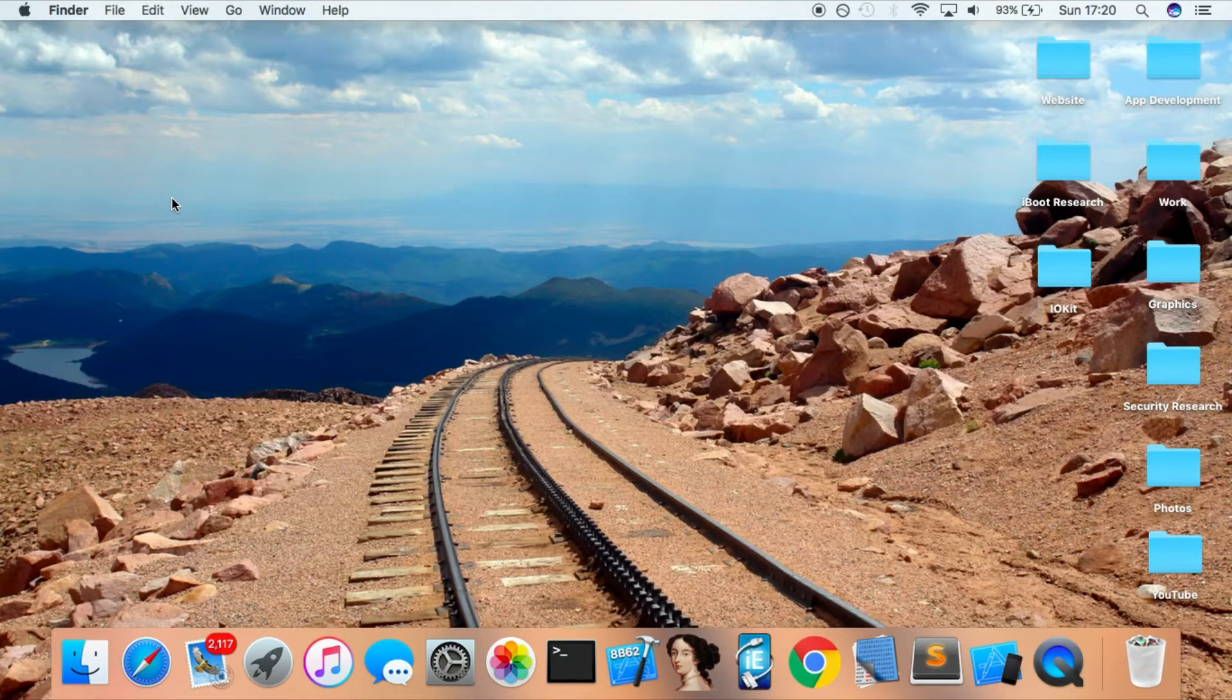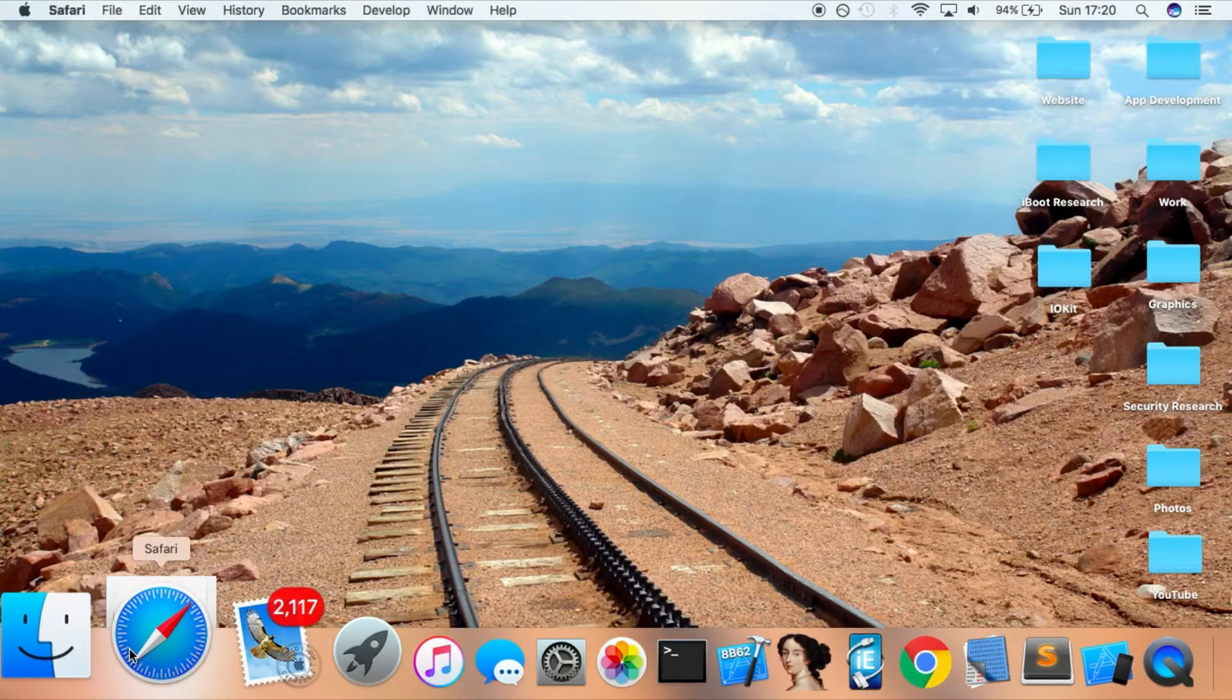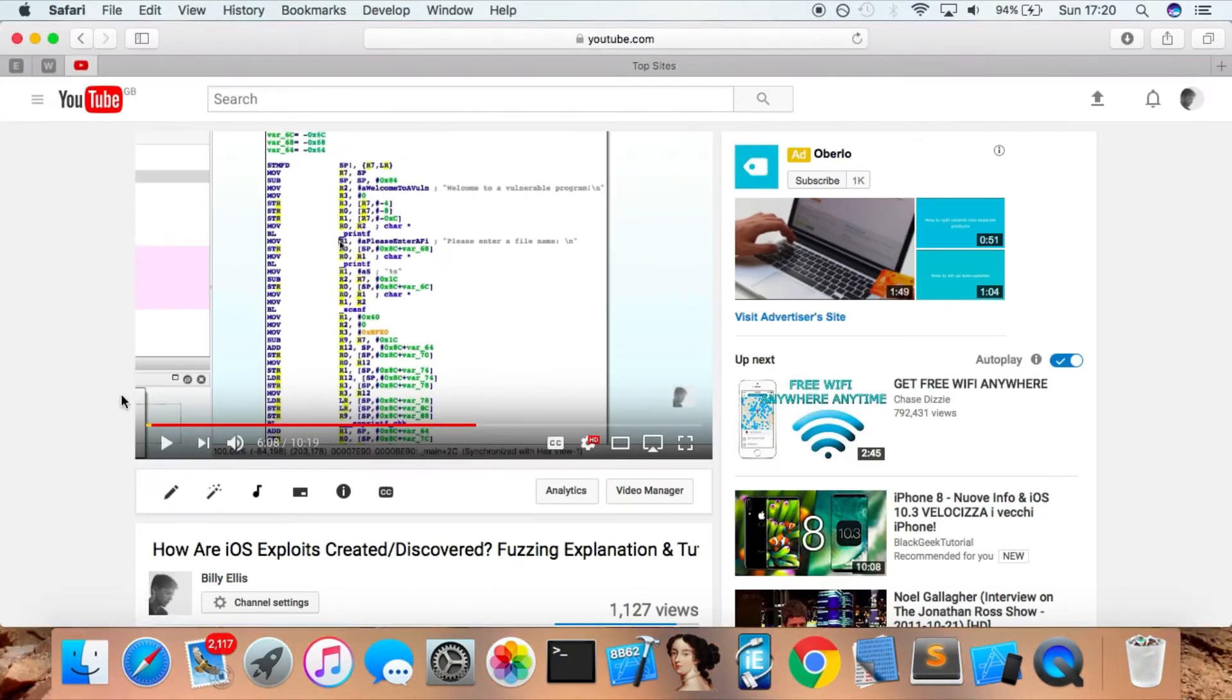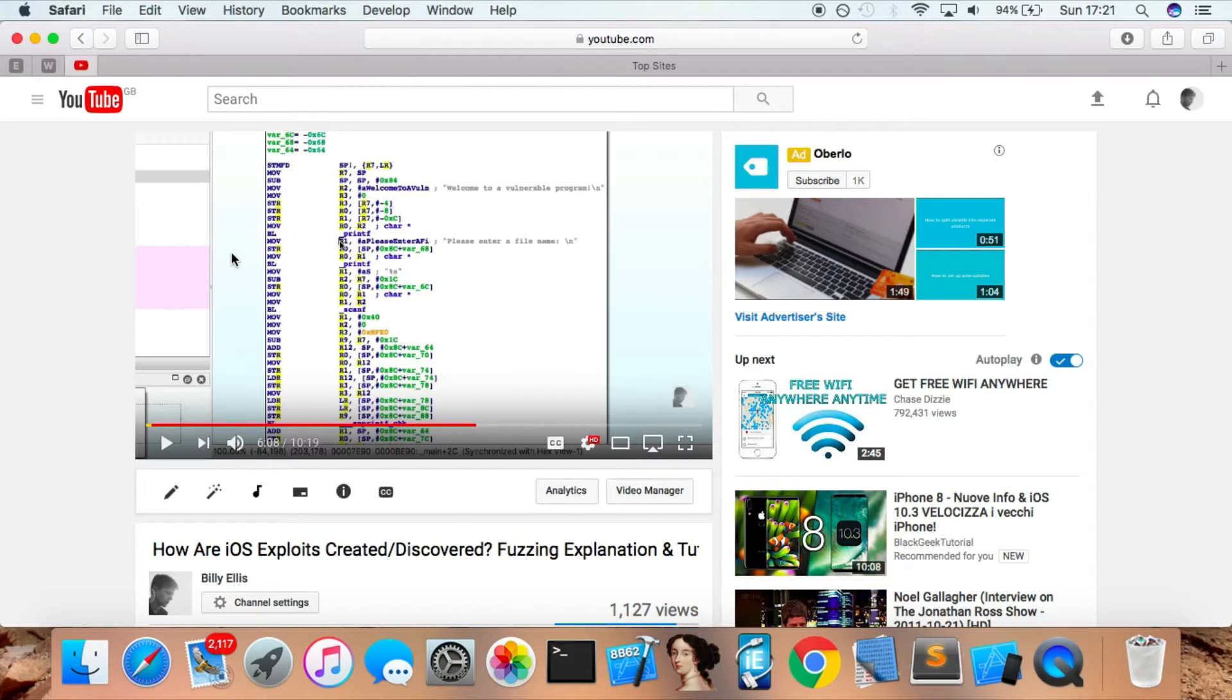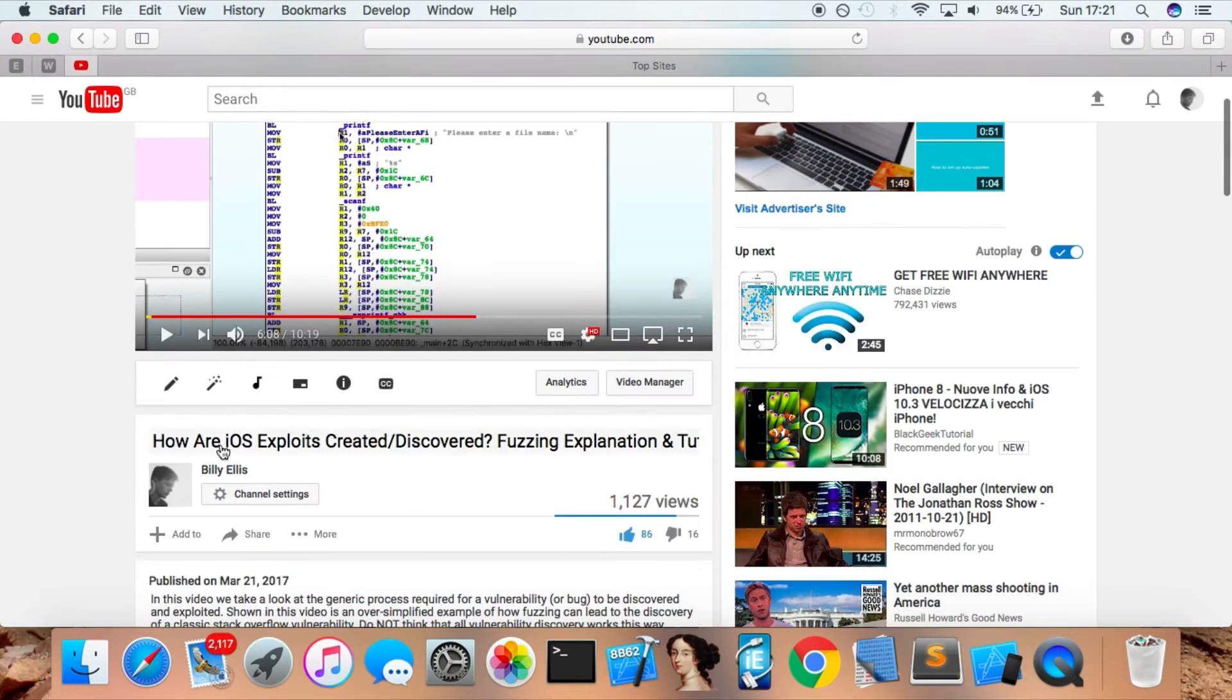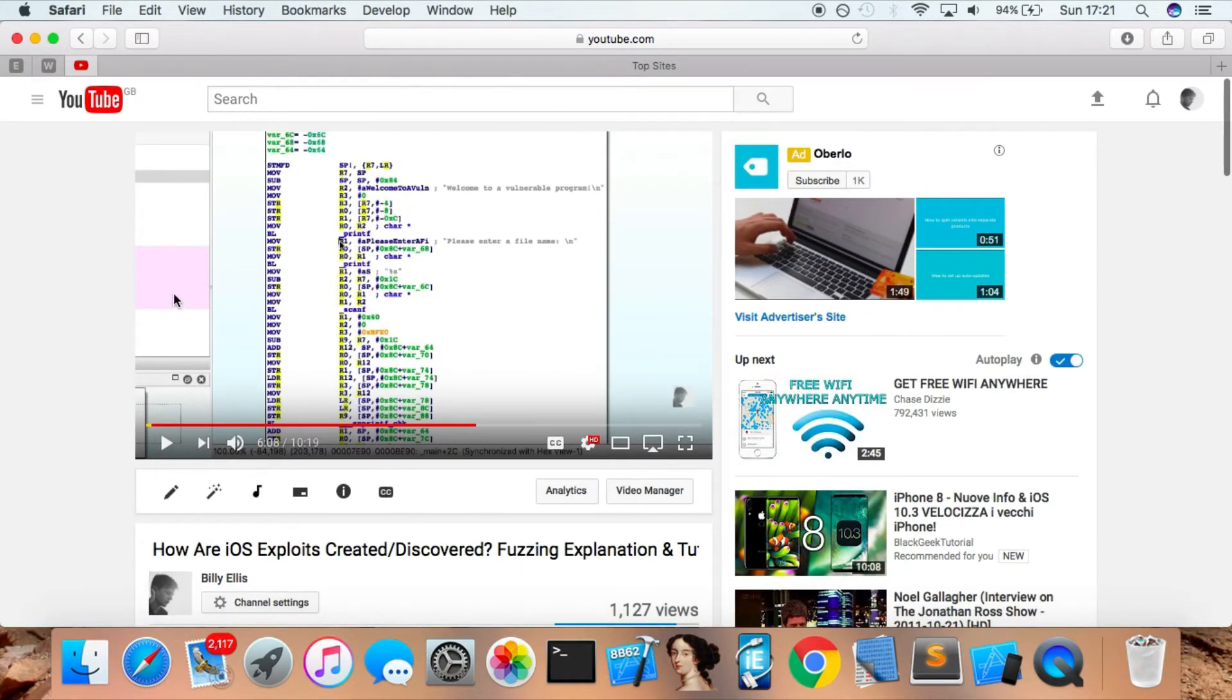Hey guys, welcome back. Today in this video I'm going over the basics of ARM assembly as requested by many people after watching this video about how exploits are created and developed. In that video I mentioned that assembly language for the platform you're working on is definitely something you're going to need to know to write exploits, discover vulnerabilities, and understand at a lower level.